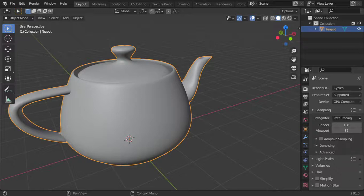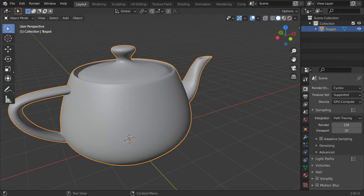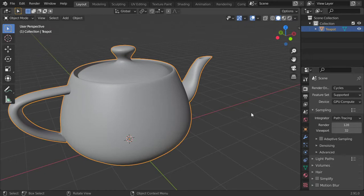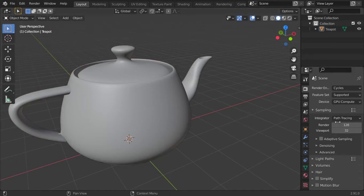You are now watching the Blender Daily Tips and Tricks, and this is tip number 79. In this step we are talking about the pointiness in Blender. You should be in Cycles to use this feature.